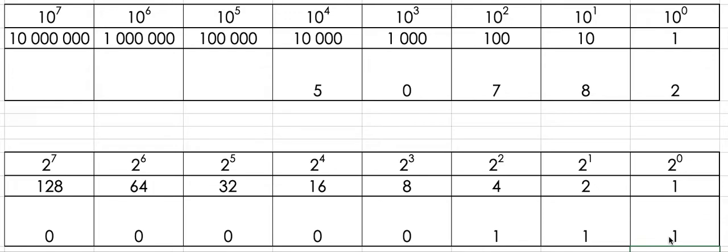Now unlike base 10, base 10 you would keep going to 9 and when you get to a 10 then you would move to the next column. In base 2, as soon as it is used the next option is off. So it's either on or off.